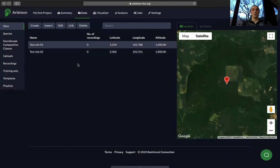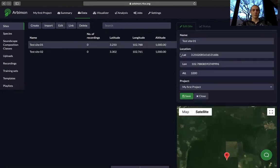If we want to edit or delete a site we can use the edit and delete buttons up top. If we select edit we can go back and change the name, the latitude and longitude, the altitude, or which project the site is saved under.